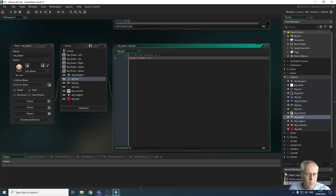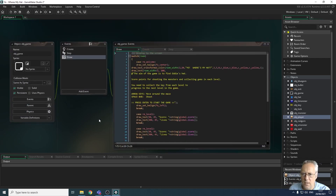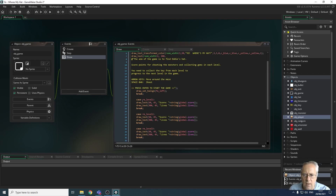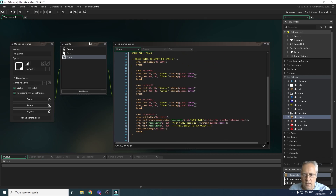That was the last part of the coding for the actual collision events. The next thing we're going to look at is creating the win screen. So we're going to close down this player object to give us a bit more room. This is the game object we've been working with, and so far we've got a number of different events — for the welcome room, level one, level two, level three, and the game over screen. We're going to create a text draw event for game win.